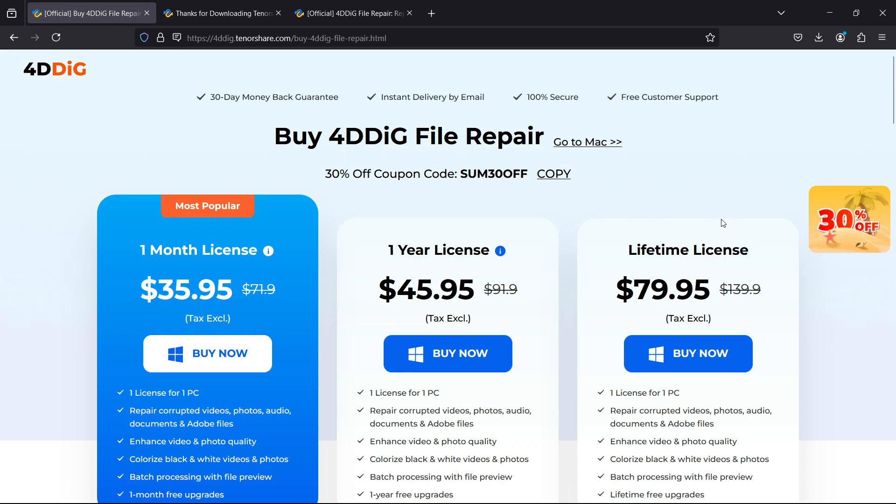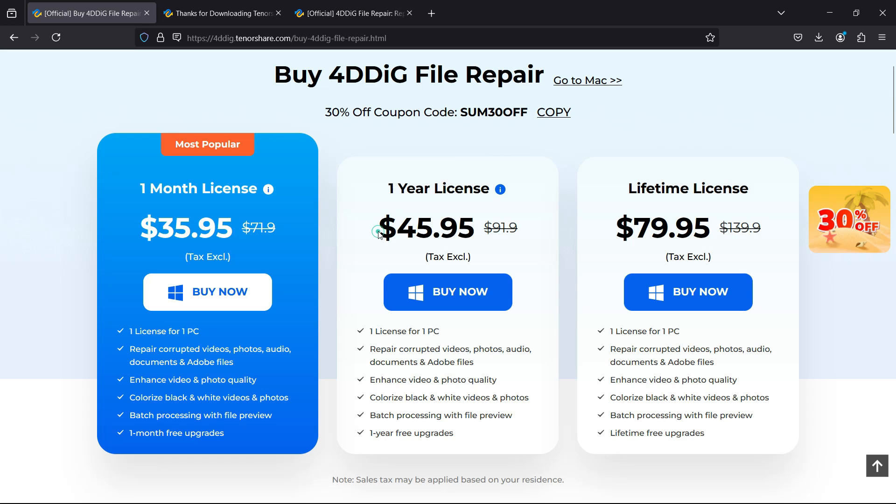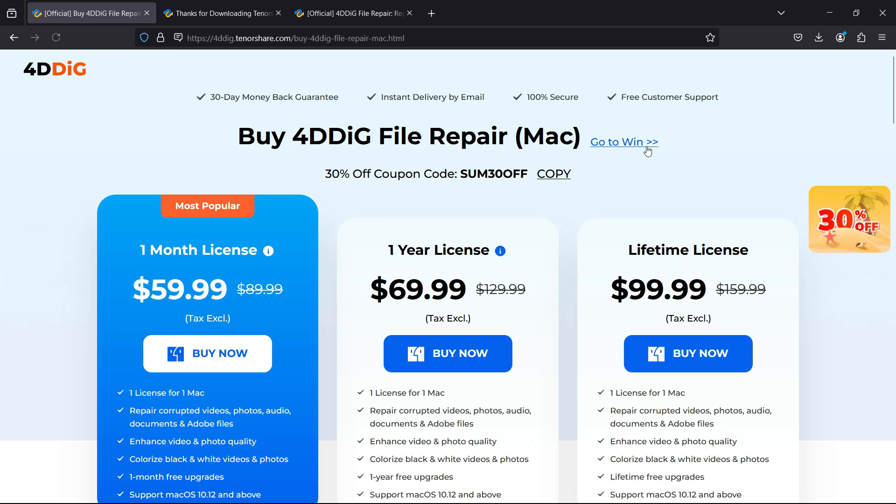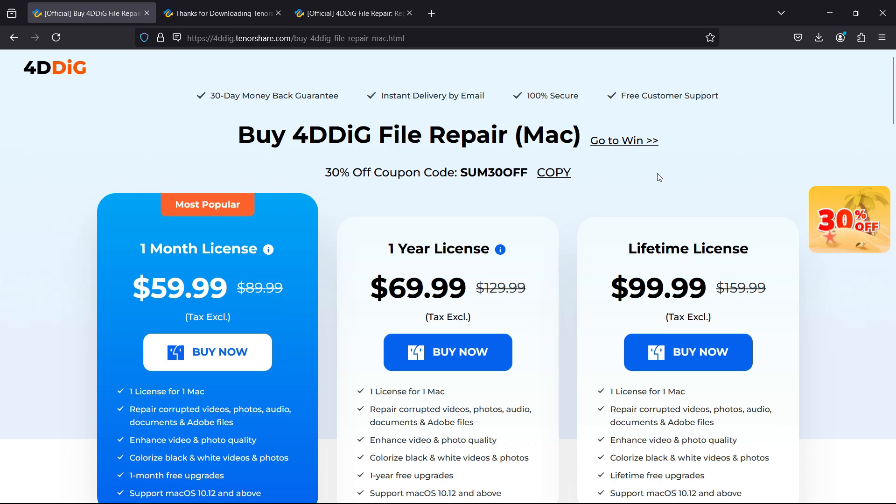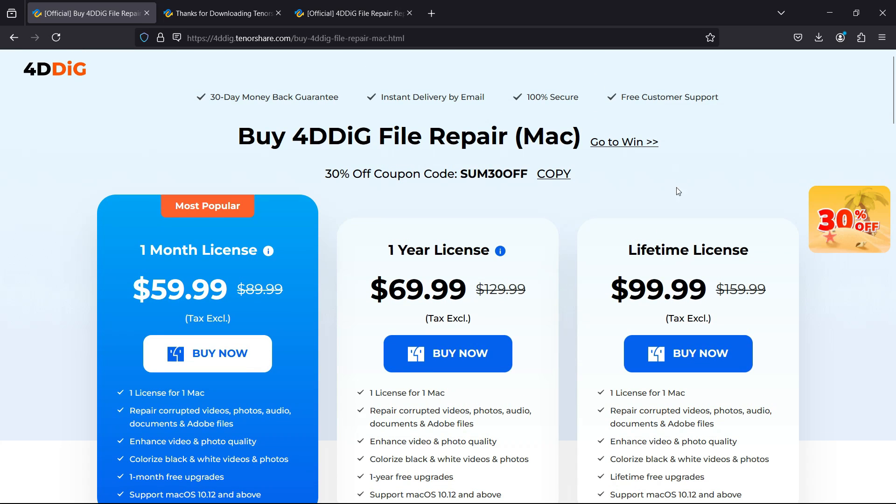As low as 36 dollars for one month license. I would suggest you to go for the 80 dollar lifetime license. You can also go with one year license at 46 dollars. There is also a 30 percent discount going on. The prices for Mac versions are here which are slightly on the higher side but it might be worth it if you need it. So that's all for today guys, thank you so much for watching this video.